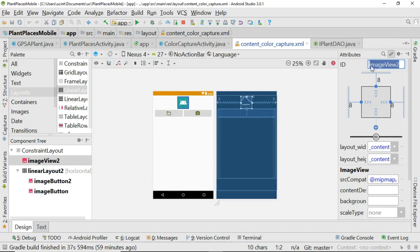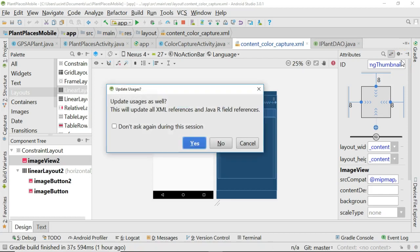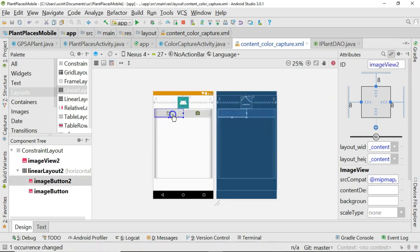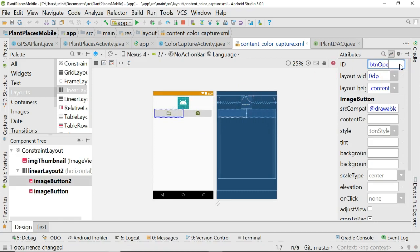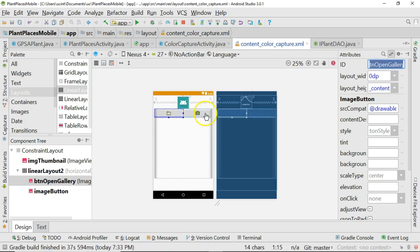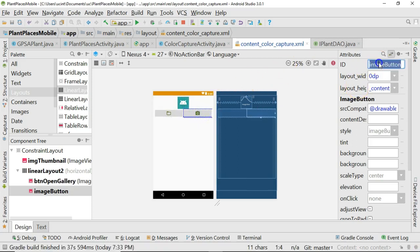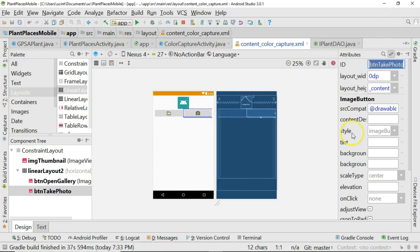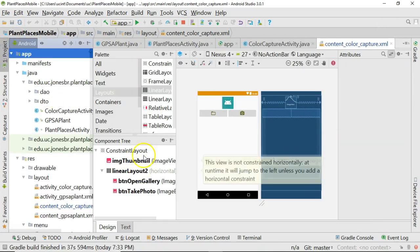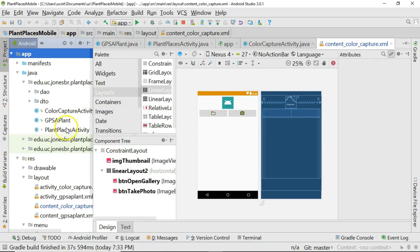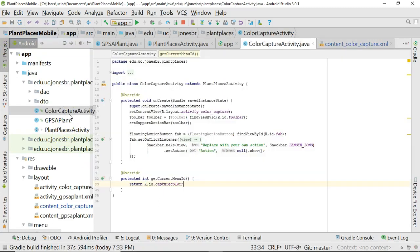I'm going to rename this to IMG thumbnail. Rename these things when you're thinking about it, because image button two is not going to make any sense. We'll say BTN open image or open gallery, and the other one we will call BTN take photo. Remember that BTN take photo. I'm going to save, and now we're going to roll up our sleeves and start getting to work. I go to color capture activity.